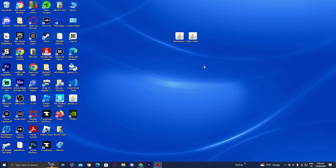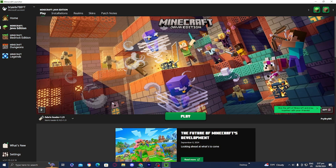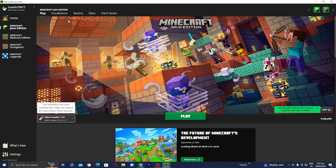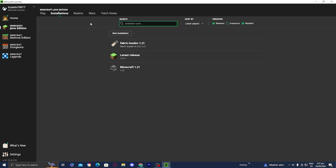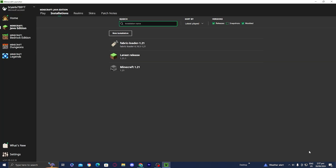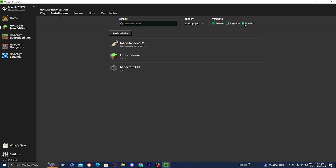The next thing you want to do is open up the Minecraft launcher. Once you're in the launcher, make sure you're in the Minecraft Java Edition section. Usually it will automatically set your installation to the Fabric Loader you just downloaded. But if you don't see it, go to the installations tab and verify the Fabric Loader is there. If needed, press new installation and search for it under versions. Make sure the modded option is turned on, since Fabric Loader is considered a modded installation.